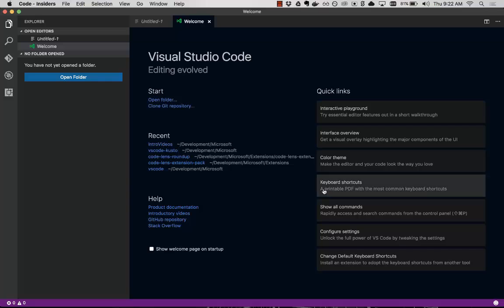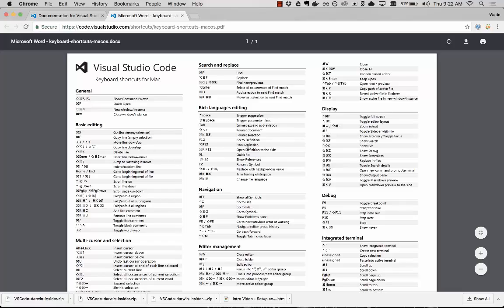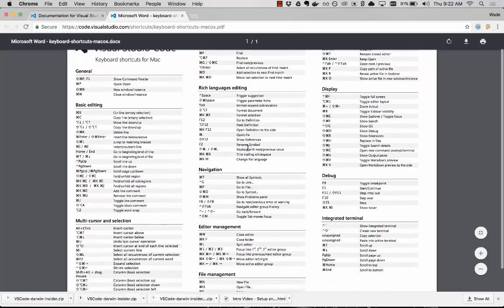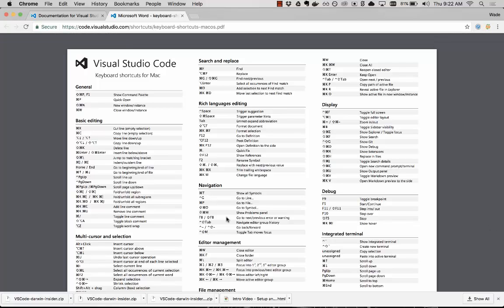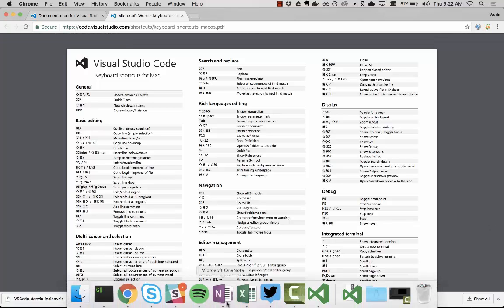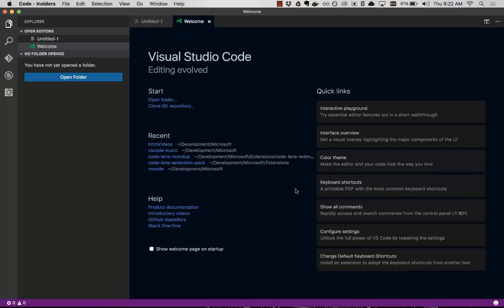Some other things to show here quickly is the keyboard shortcuts. So this is a printable PDF for your operating system that you're on. You can print this. This helps you memorize and see what you can do in VS Code.